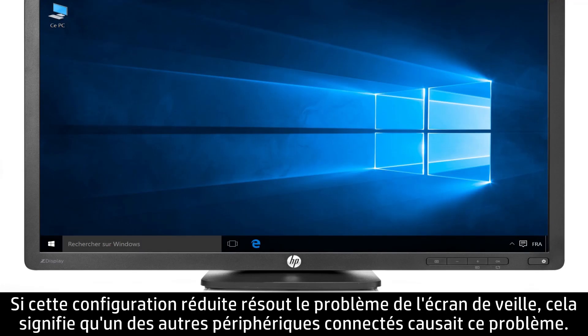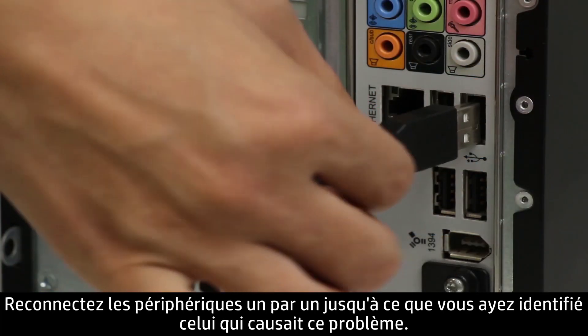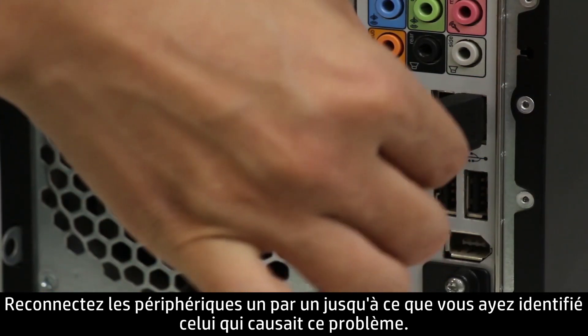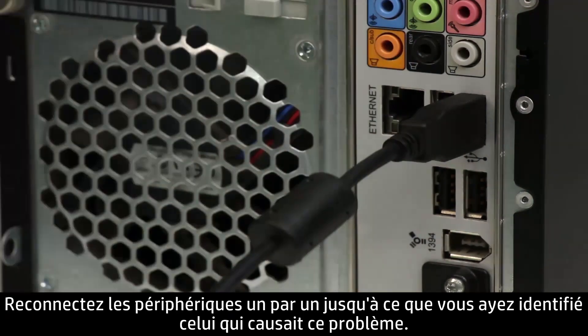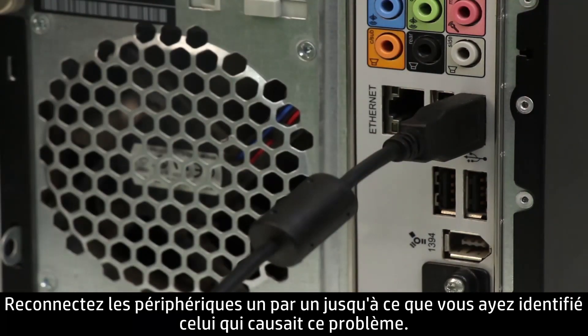If this resolves the problem, one of the connected devices was causing the problem. Connect one device at a time until you find the device causing the problems.